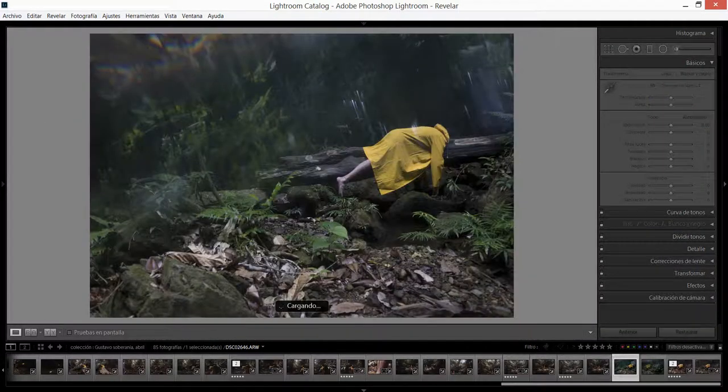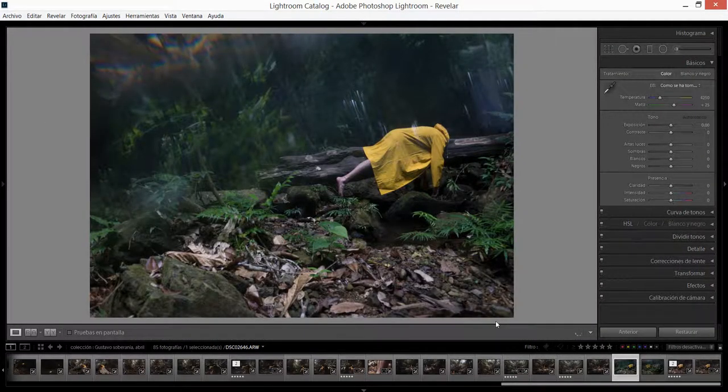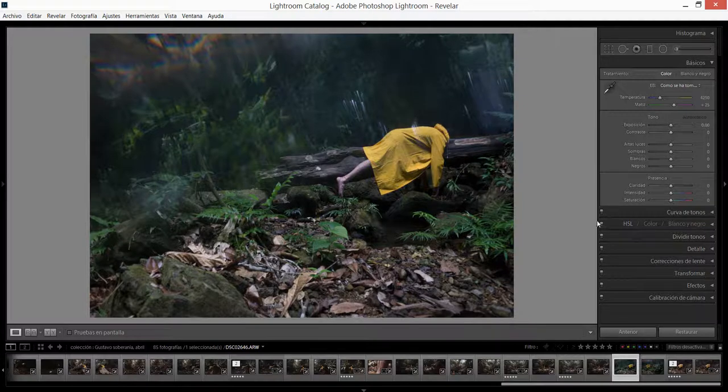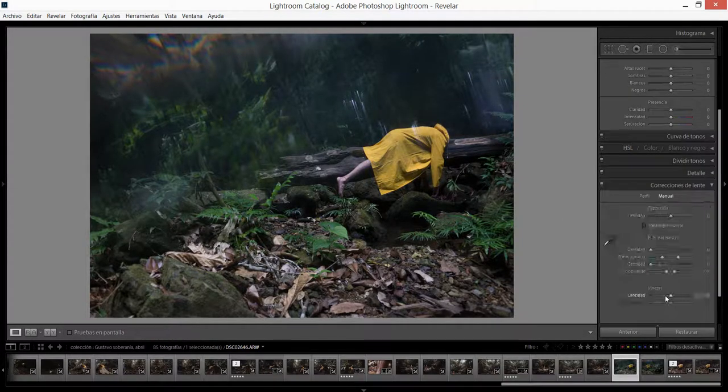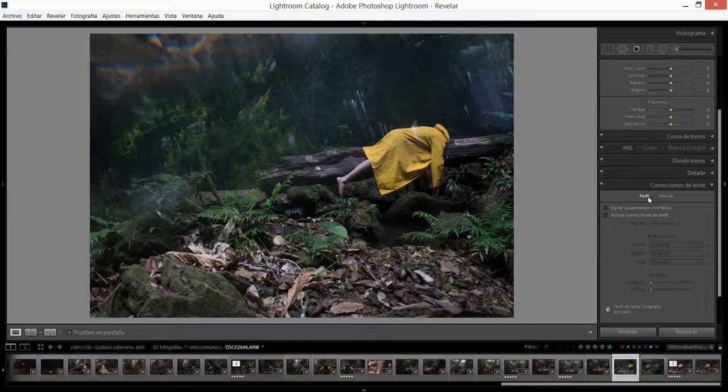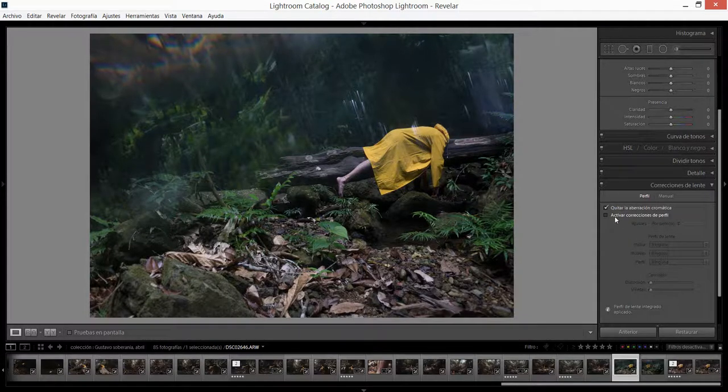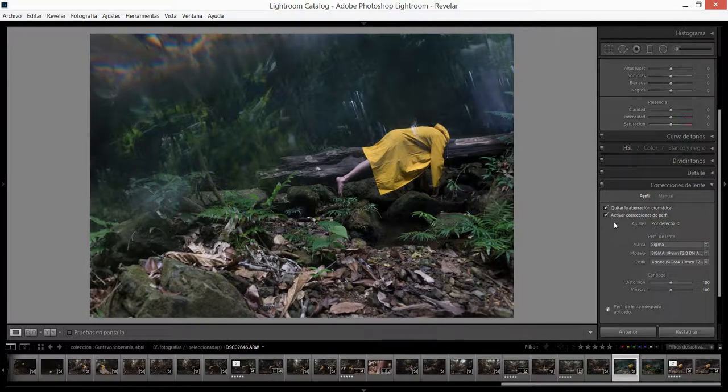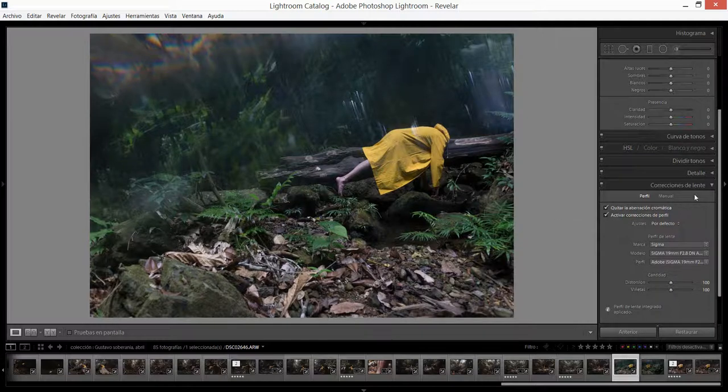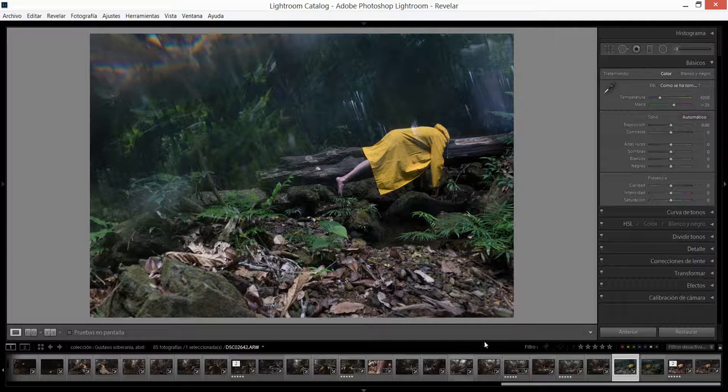Vamos a empezar a trabajar con edición. Lo primero que quiero hacer es trabajar en las correcciones del lente. Este es básicamente la primera vez que estreno este lente en exteriores, es un 19mm que con el factor de recorte se transforma en un 35mm en mi Sony a6000. Vamos a quitar la aberración cromática y activar las correcciones de perfil.